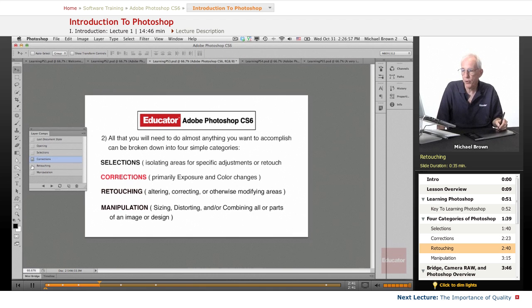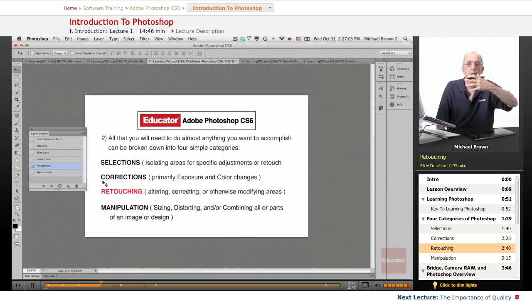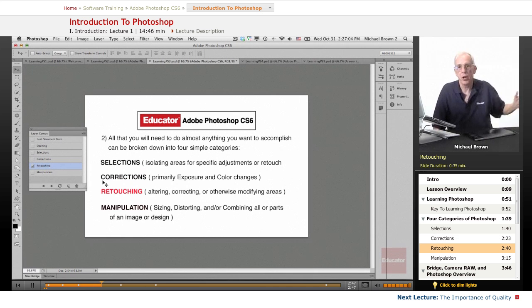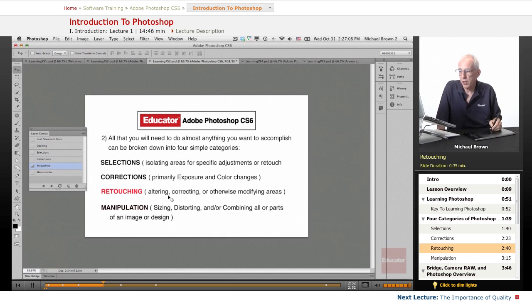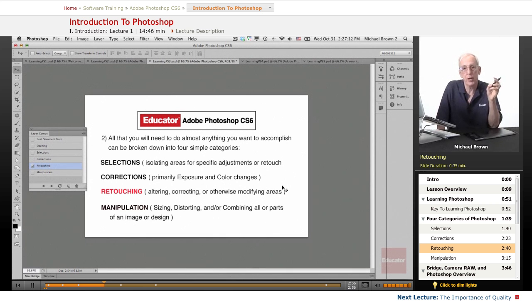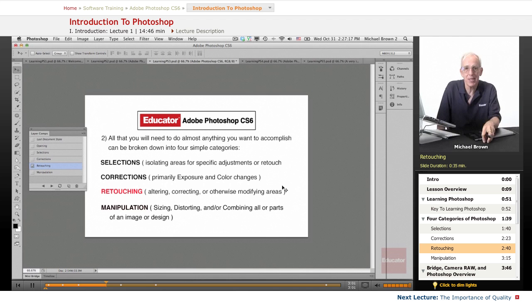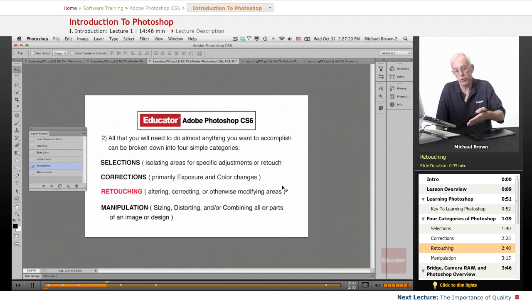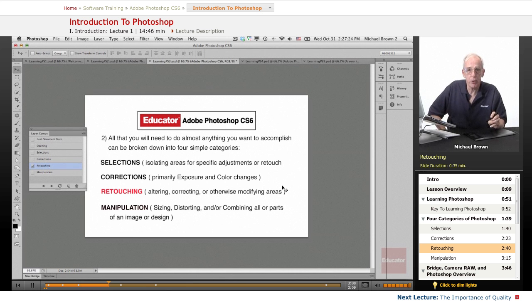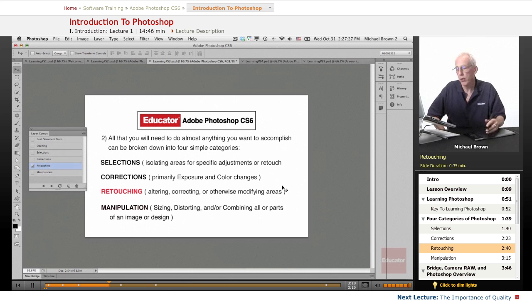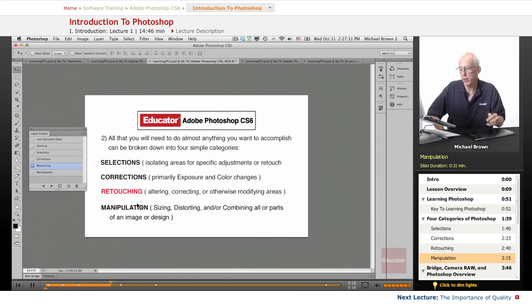The third section, retouching. I'm sure you've heard of and seen that people put heads on other things and clone out problems and such. Retouching is altering, correcting, or otherwise modifying areas, and there are only a few tools that you use to actually do this, but the key is in how you use those tools. So once again, the real world situations that I will show you how to apply these tools will help you learn how to retouch quickly, efficiently, and flawlessly.